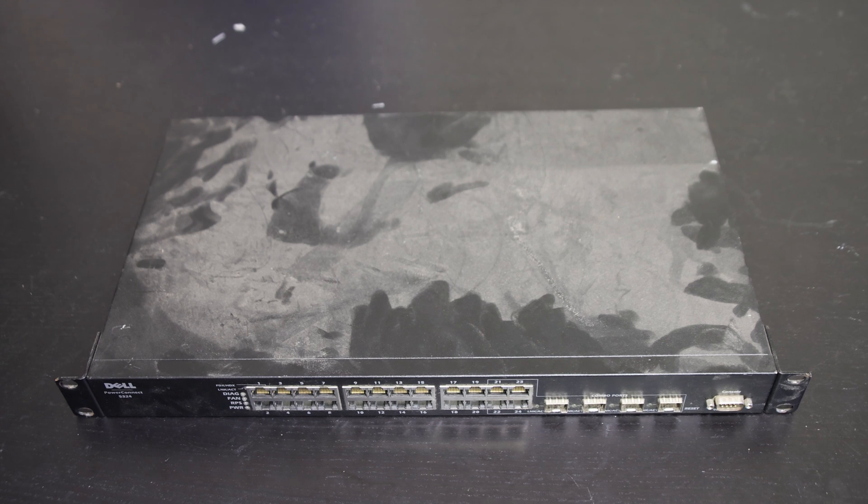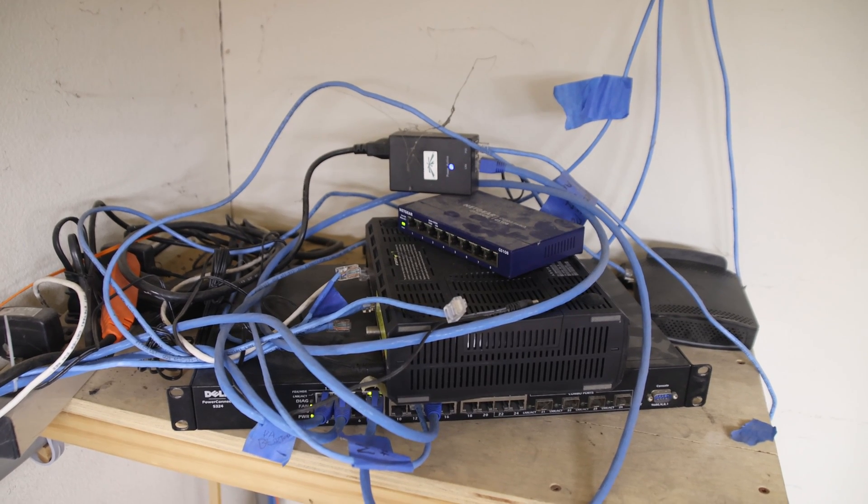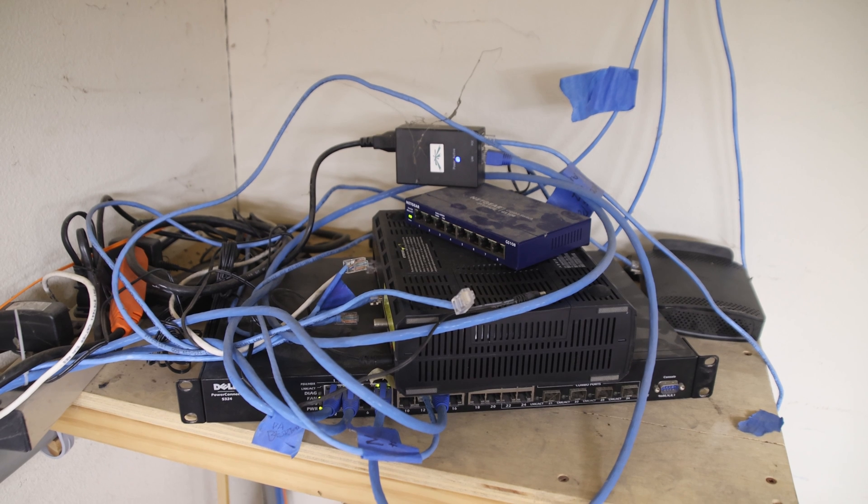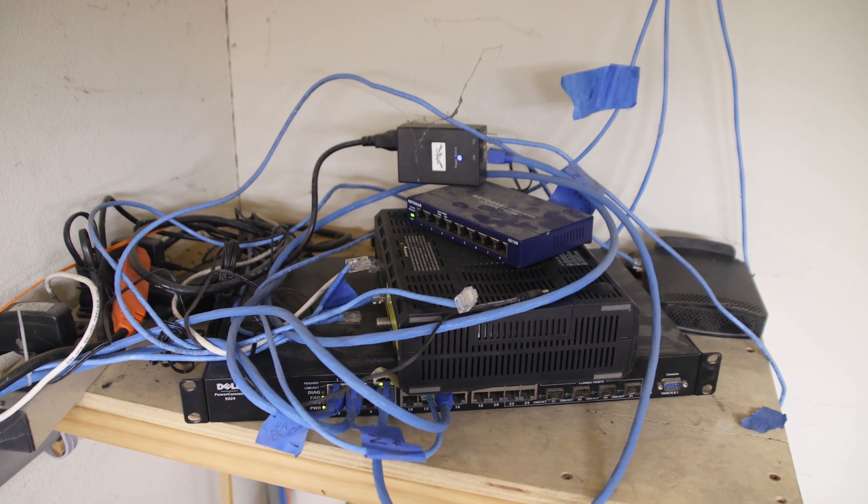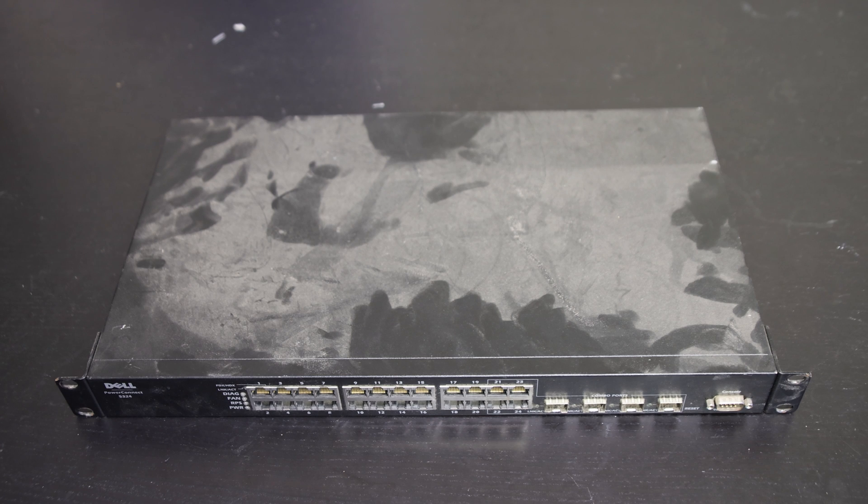This is a Dell PowerConnect 5324, one of the main switches on my network and also one of the loudest. I need to fix that because it's causing issues with vibrating a wall and you can hear it through the wall.